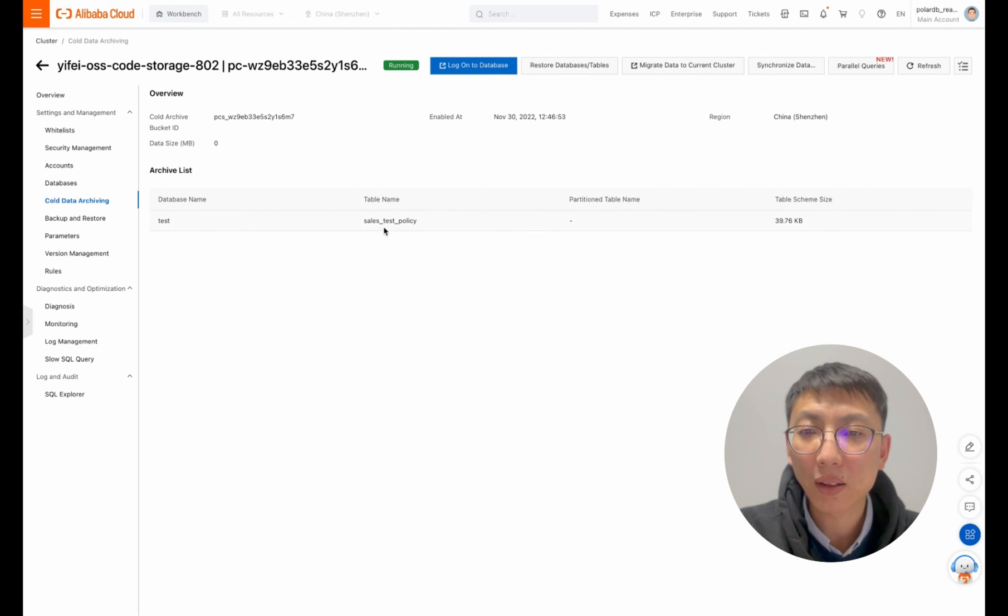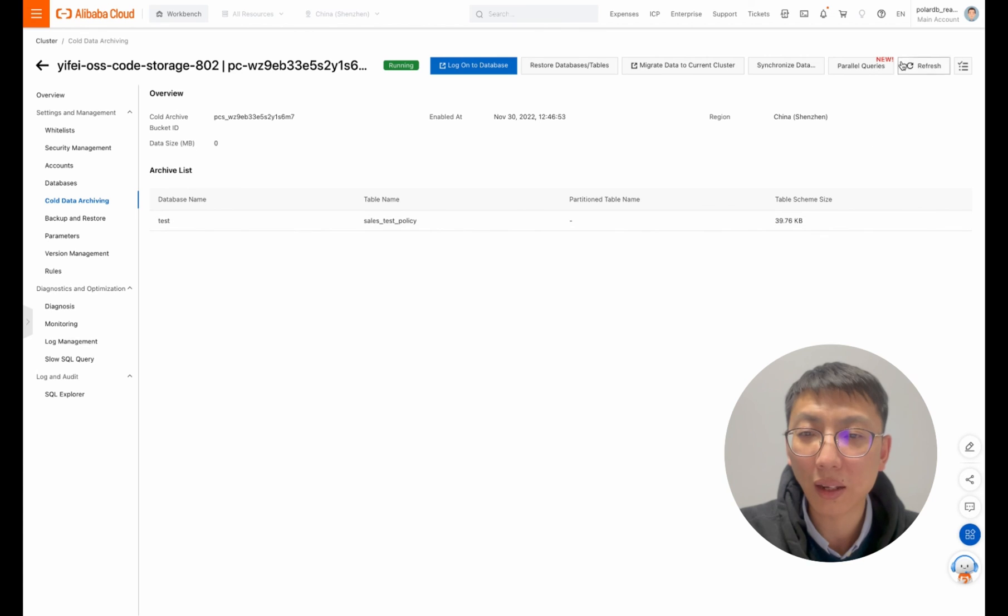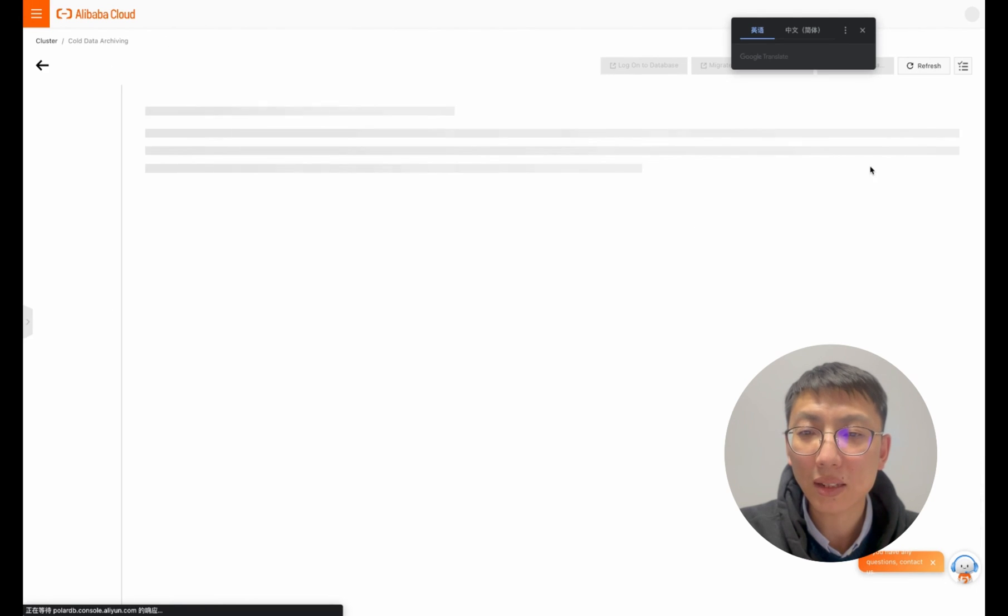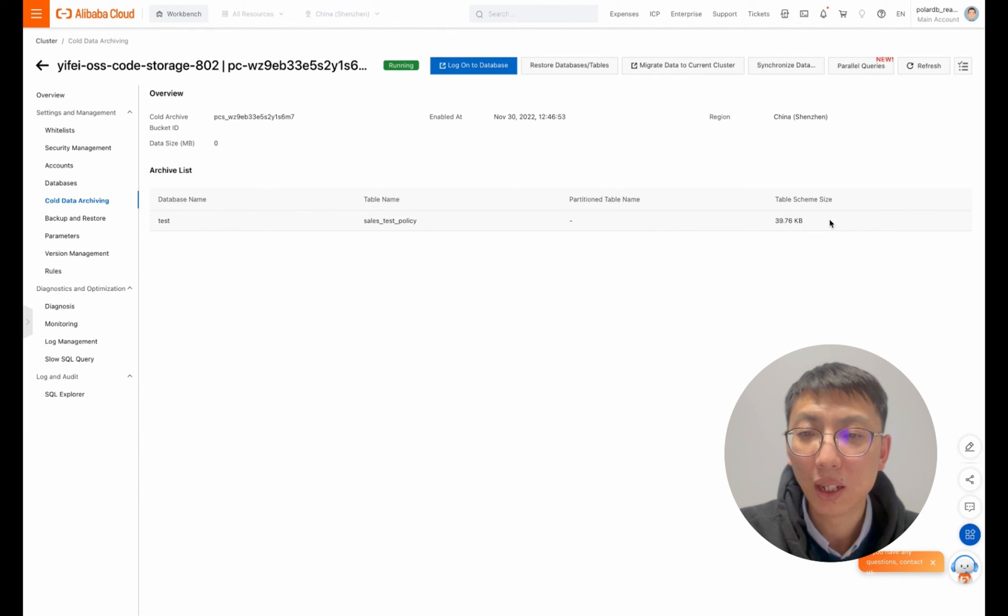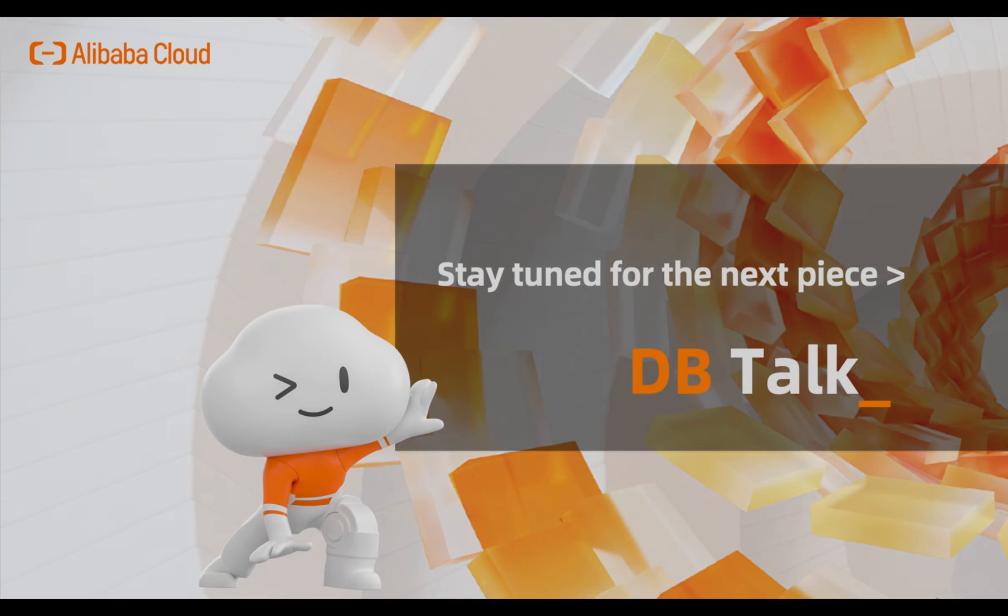We also can find the information of cold data by clicking the cold data archiving item. Now we can see the test.sales_test_policy table with 39.76 kilobytes OSS stored in space.